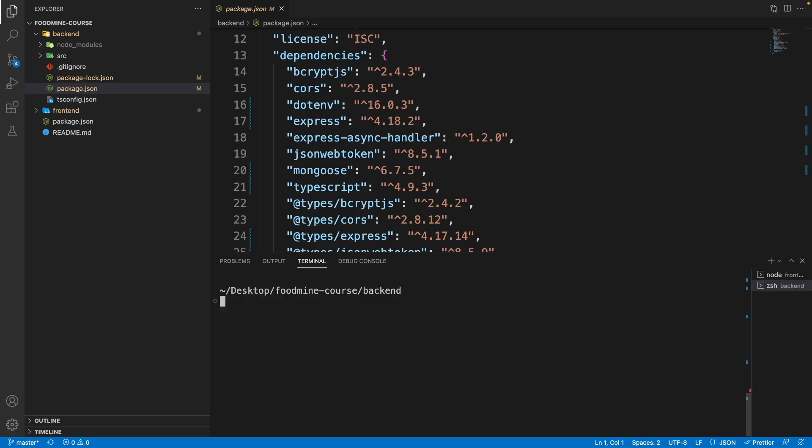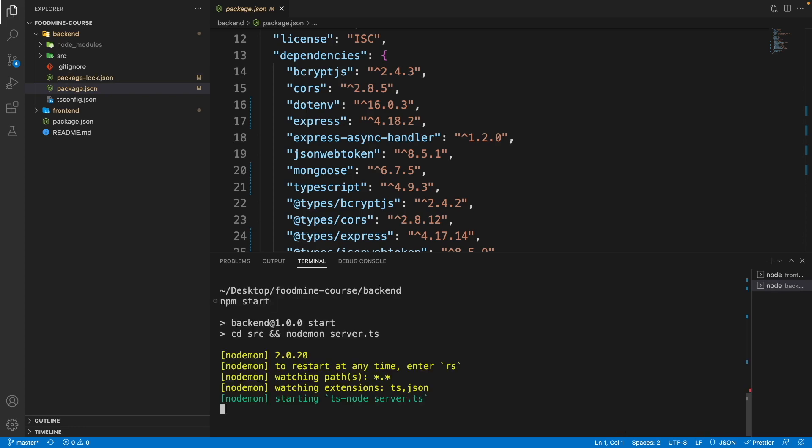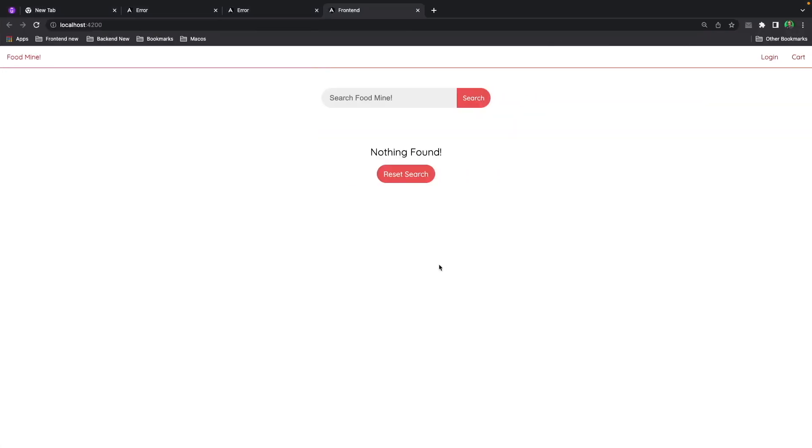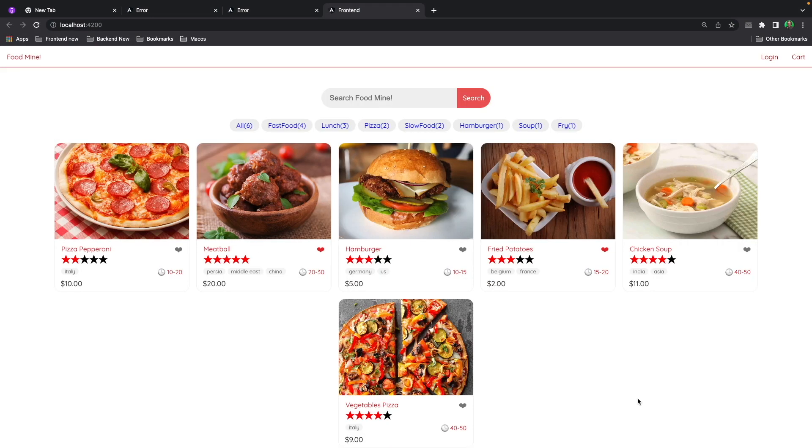Now that everything is installed, we just need to write npm start to run our project. As you can see, it says website served on localhost 5000 and the database is connected successfully. Now we just need to go to the browser and refresh the page. And boom, we have our project with all the packages up to date.